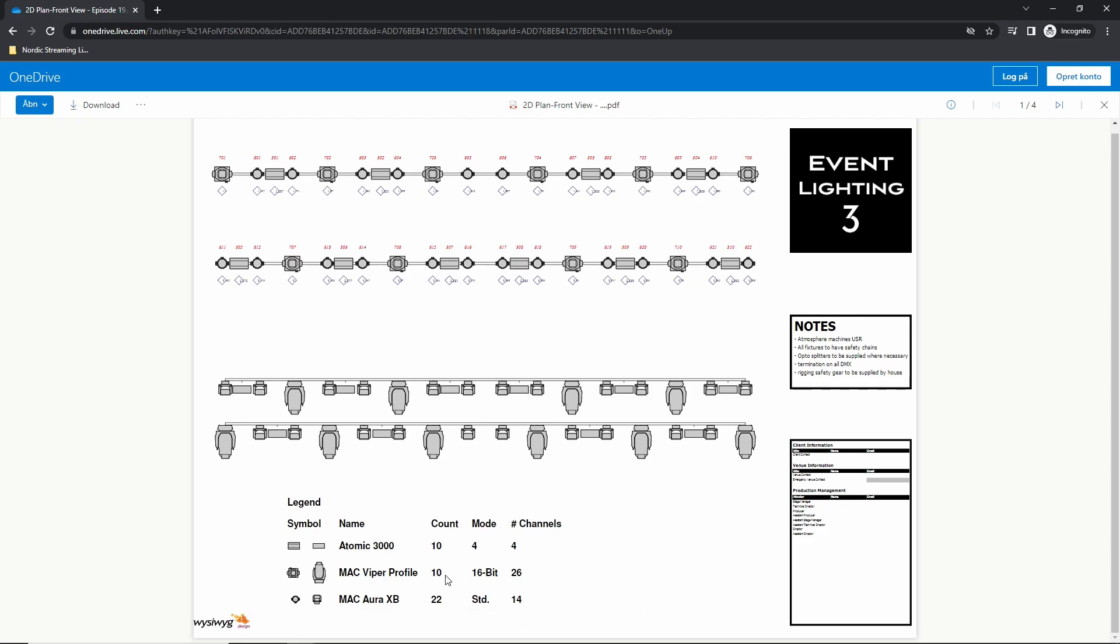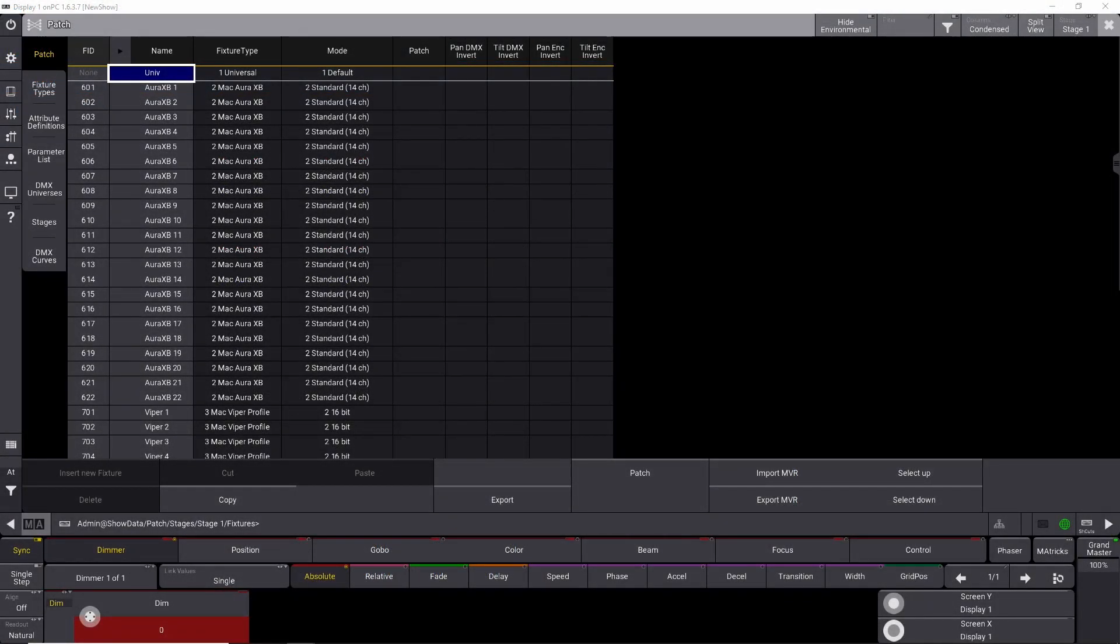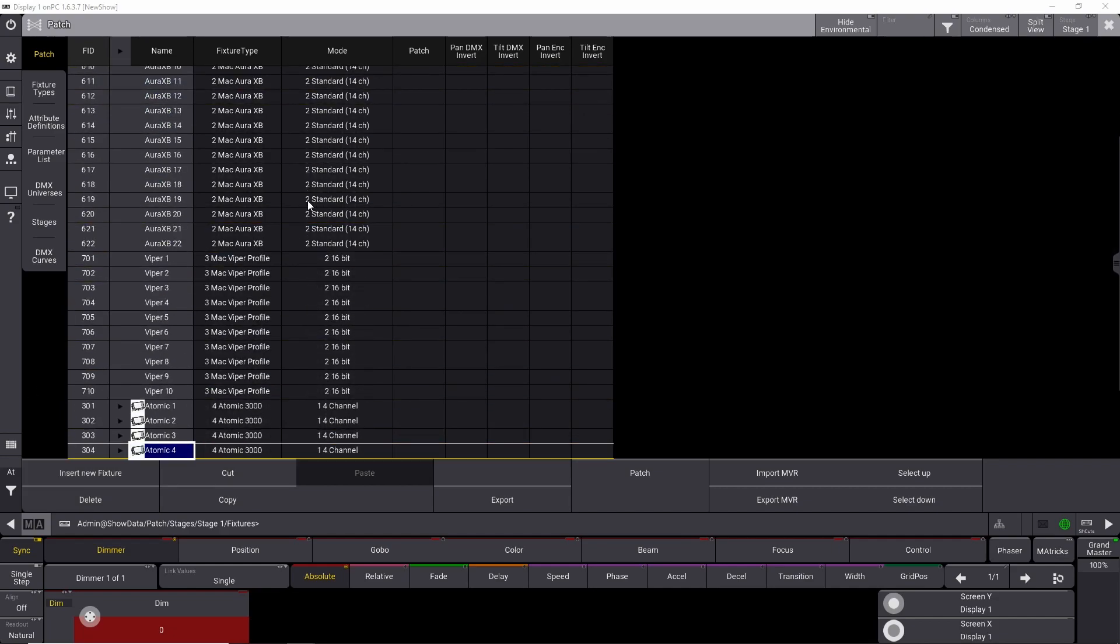So what I've done here is all my Atomics is in mode 4. All my Vipers is in the 16-bit standard mode, not the extended mode, and it uses 26 channels. And the Aura XB is also in the standard mode of 14 channels. So start by putting that amount into your console. And as you can see, that is what I have done right here.